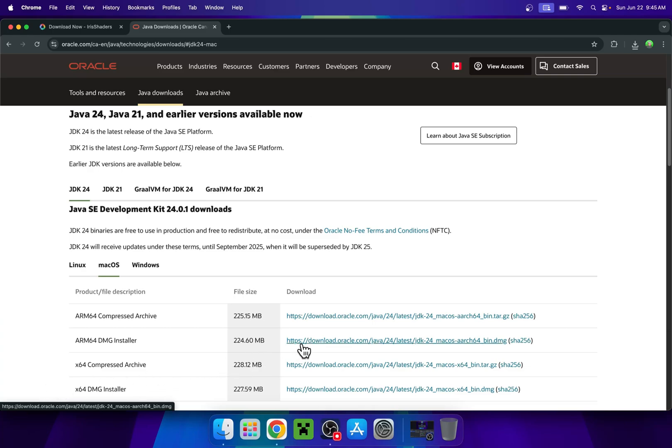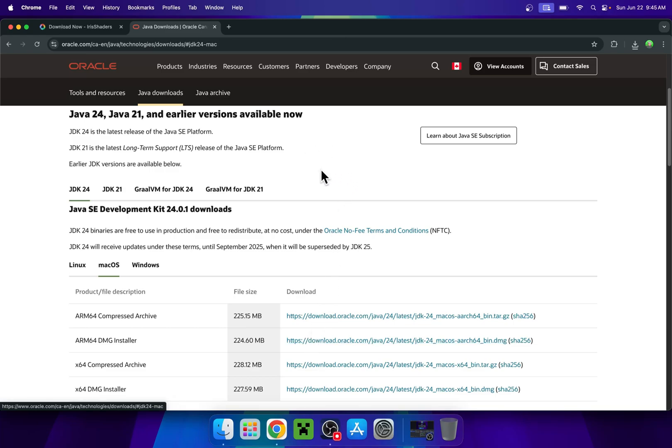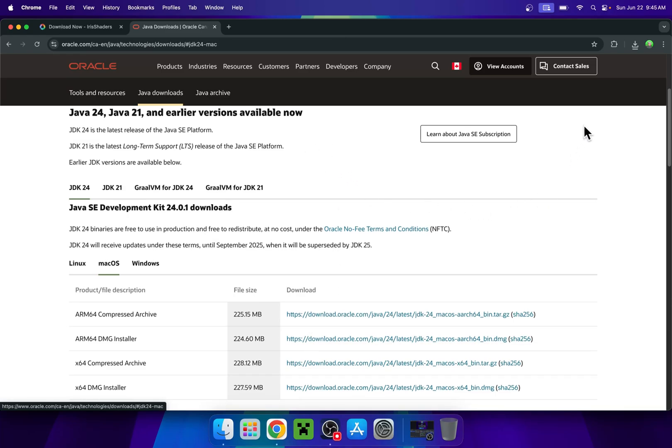This is the link here to download and install Java. If you have troubles with this, I will have a video in the description showing you the full process. But here, if you are able to now run the installer, everything is good.